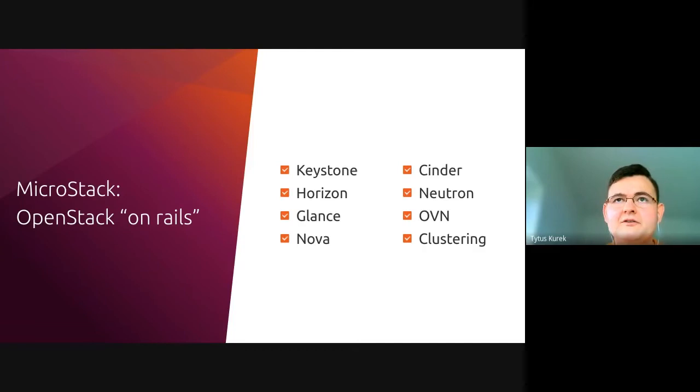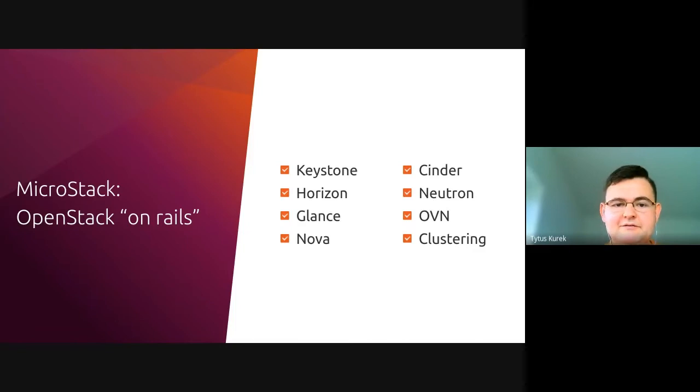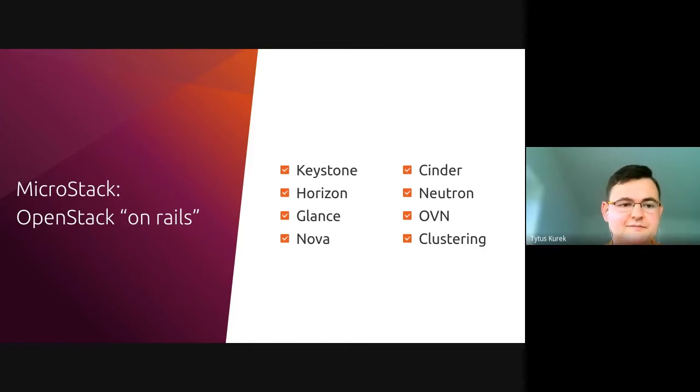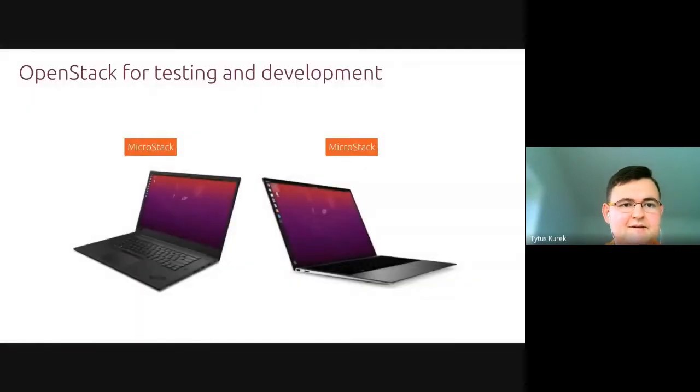With regards to minimal requirements, it's a multi-core processor and 16 gigabytes of RAM. So if you're running a typical developer laptop, you should be able to install it on your workstation.